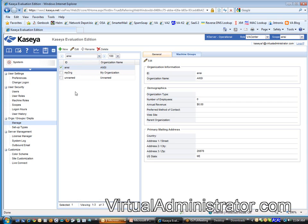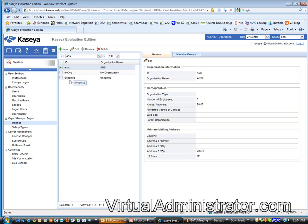There's three organizations by default. The organization that you started with, this one of yours is called ANSI here, and then there's myorg and there's unnamed. These are default organizations. They're required by Kaseya. I can't get rid of them, but just ignore them for now.